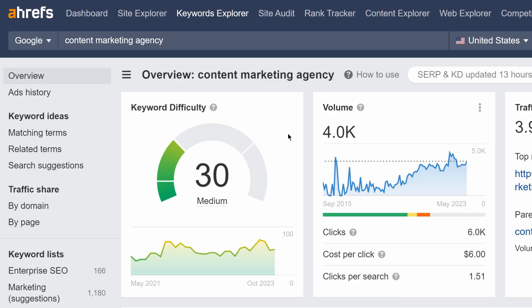Keyword clusters are available on all new plans. We've also added a new trend graph in Keywords Explorer's overview that shows keyword difficulty changes over time.